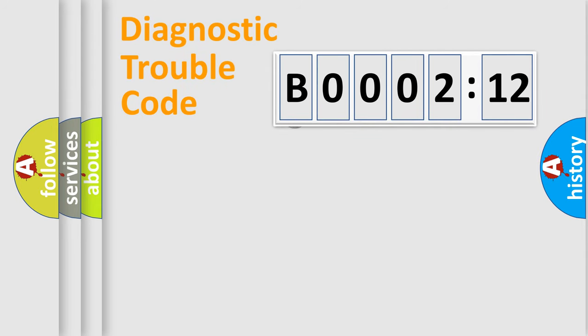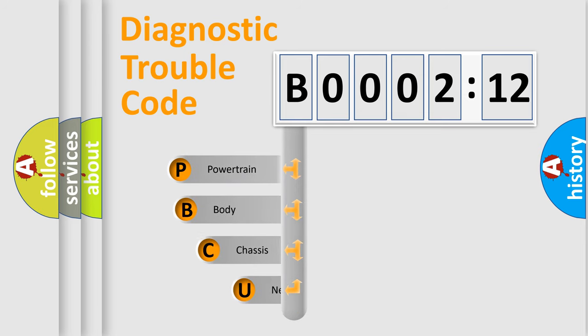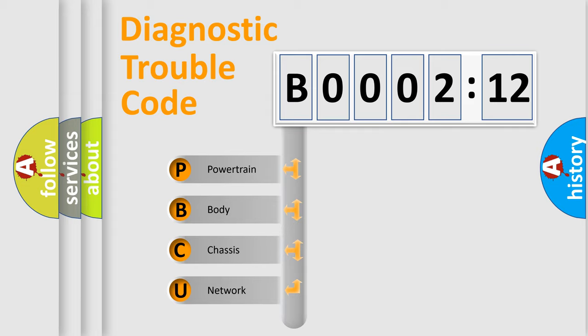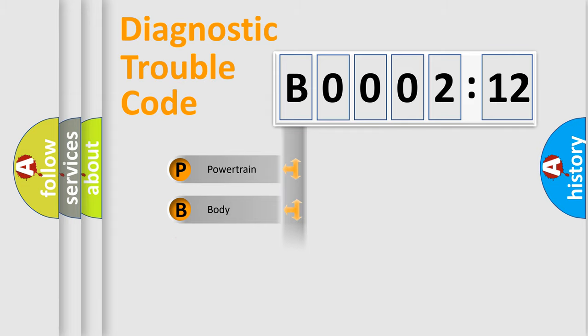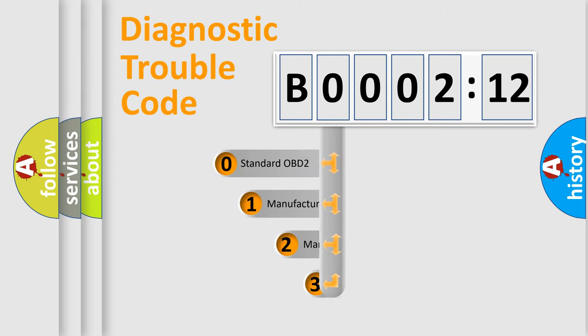First, let's look at the history of diagnostic fault code composition according to the OBD2 protocol, which is unified for all automakers since 2000. We divide the electric system of automobile into four basic units: Powertrain, body, chassis, network. This distribution is defined in the first character code.